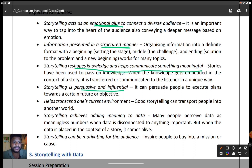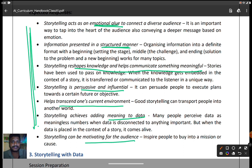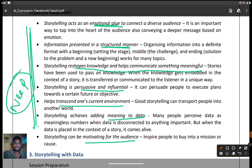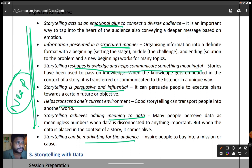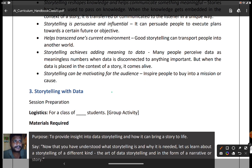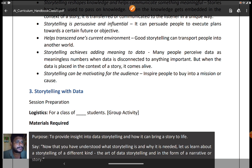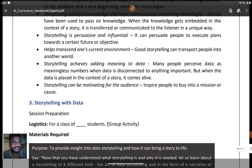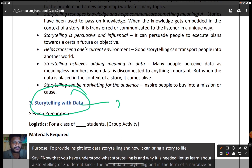Further needs of storytelling include: it helps communicate something meaningful, progressive, and influential; it helps transcend one's current environment; it adds meaning to data; and it is motivating for the audience. So the key needs for storytelling are: emotional glue, structured manner, reshaping knowledge, communicating something meaningful and influential, transcending one's environment, adding meaning to data, and motivating the audience. I'll end this session here, and in Session 2, I will start with storytelling with data.